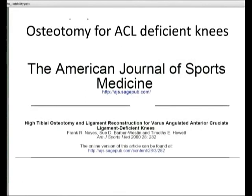Looking at posterior lateral corner deficient knees, this was done by ARCA. They had 21 patients with chronic posterior lateral corner deficiency and performed tibial opening wedge osteotomies. They had six isolated posterior lateral corner patients and only two had to go on to have ligamentous stabilization post-osteotomy. The remaining 15 had multi-ligamentous injuries and required ligamentous reconstruction.